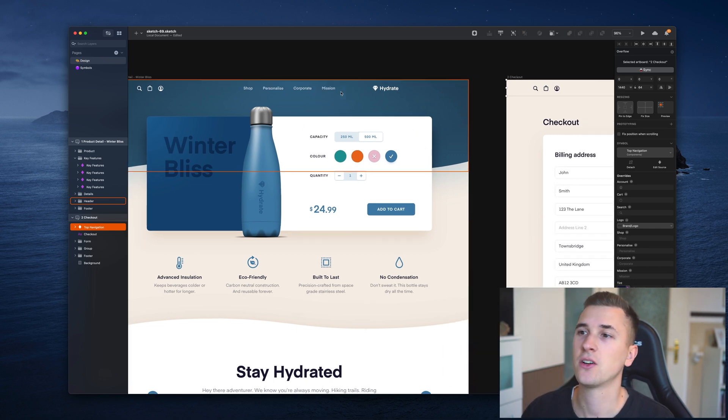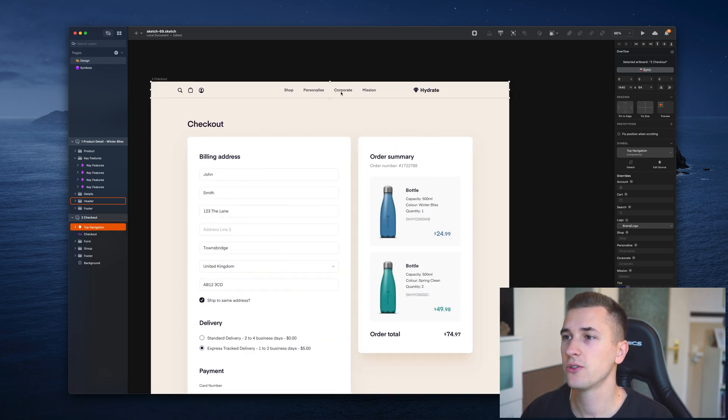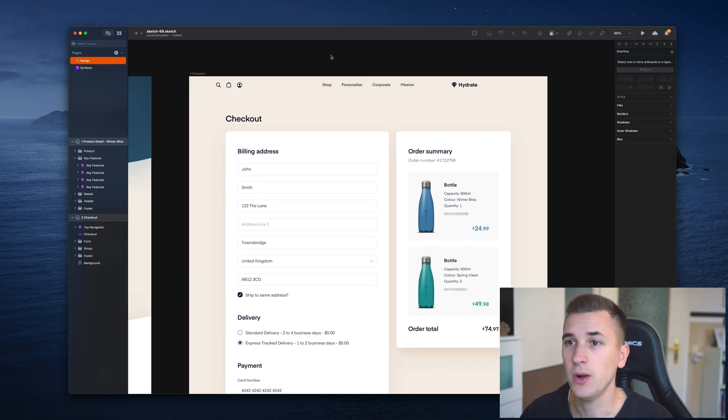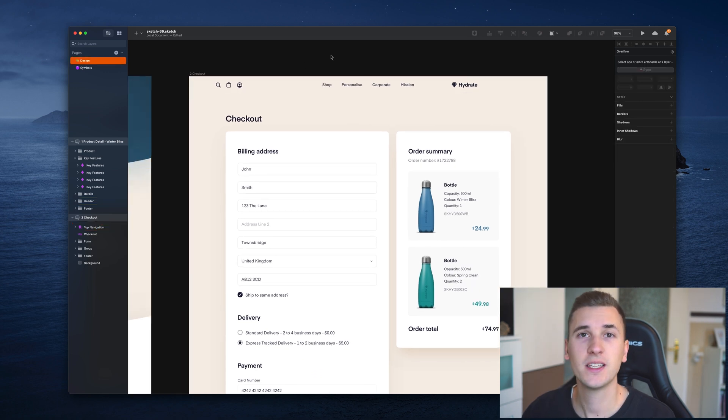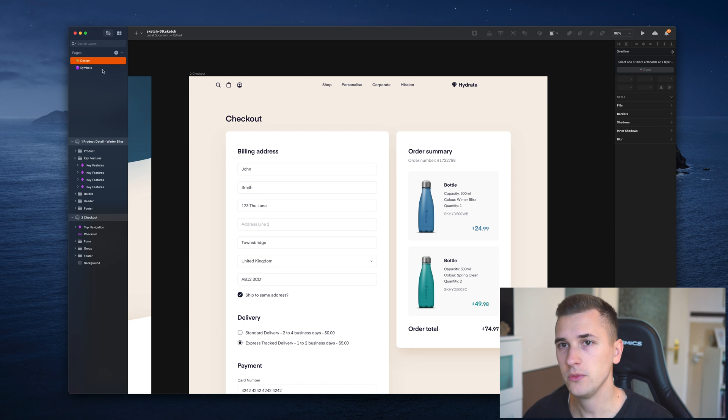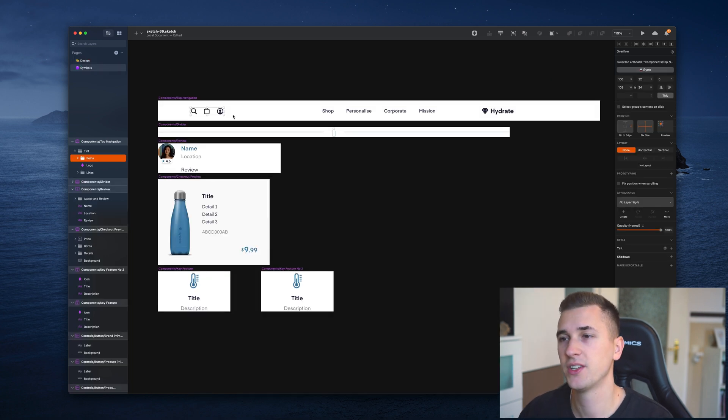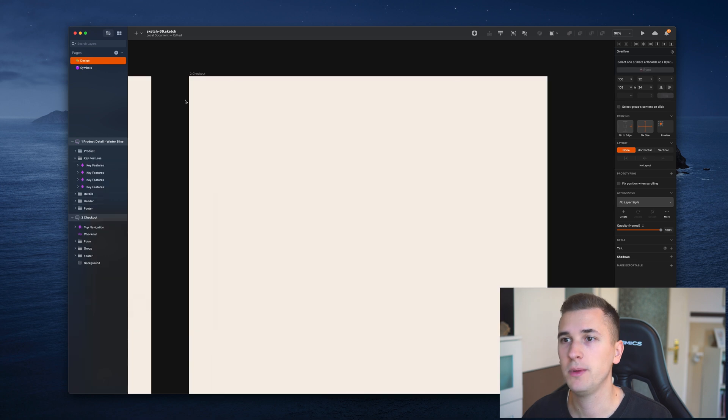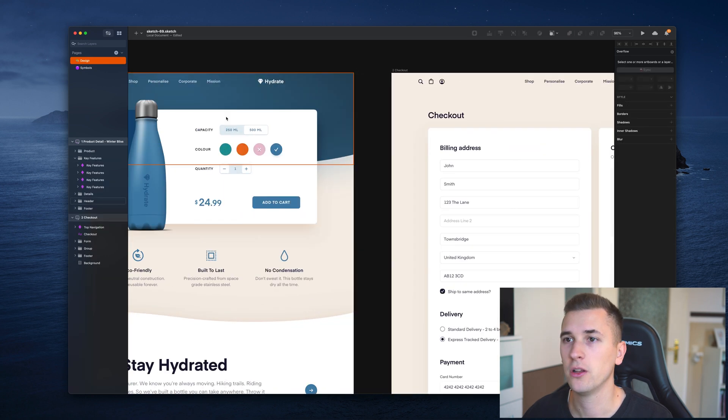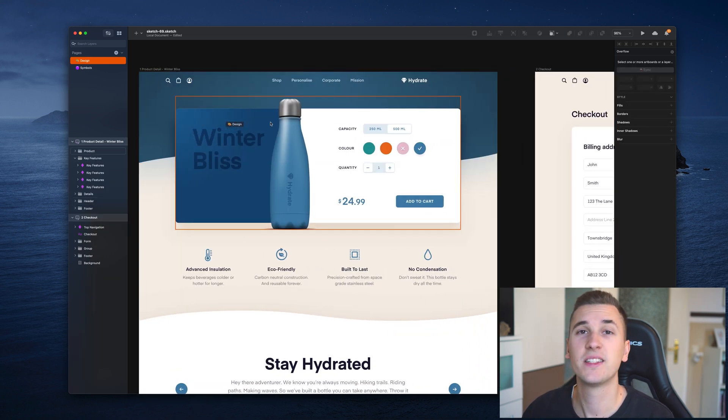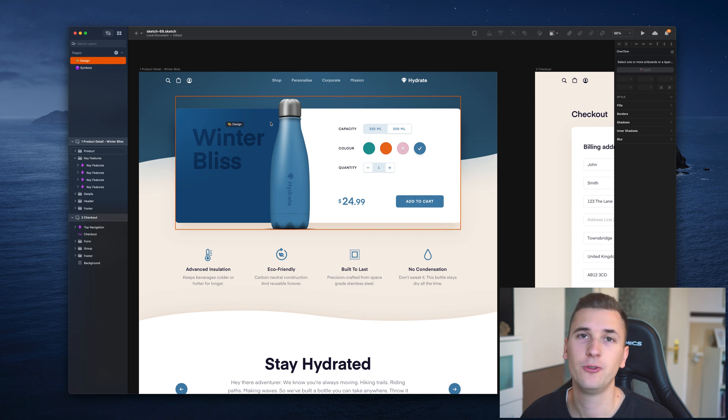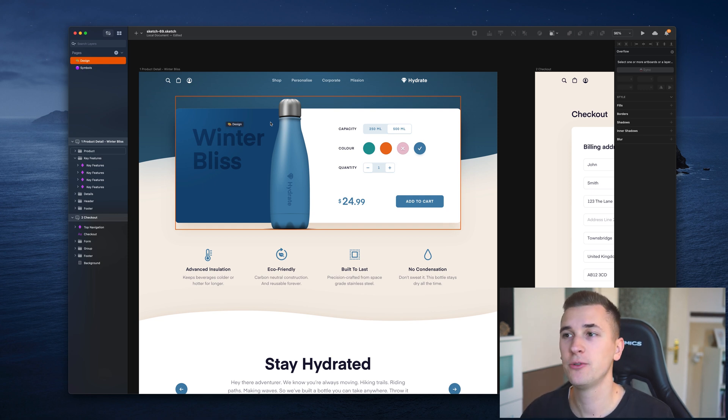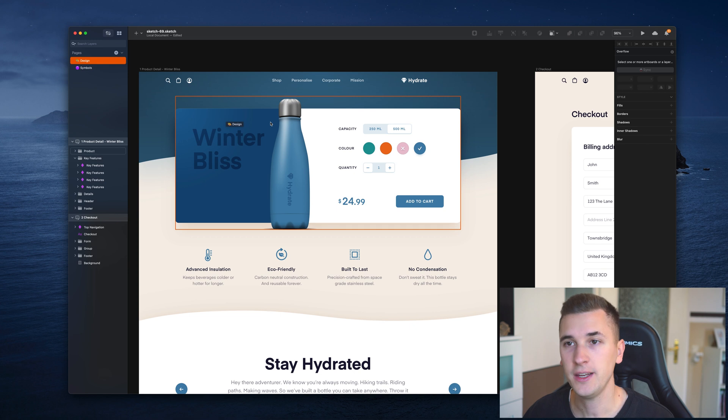And not just on this artboard, it's also changed on this one as well. Because if you change your symbol on the symbols page, those changes will be made on all of the instances. So it's a great and fast way to change the basic and reusable elements of your design.